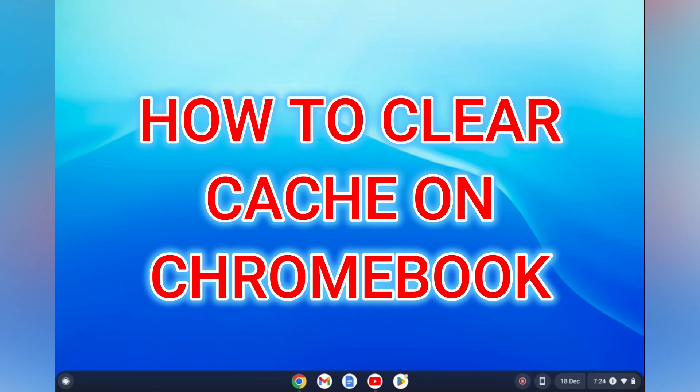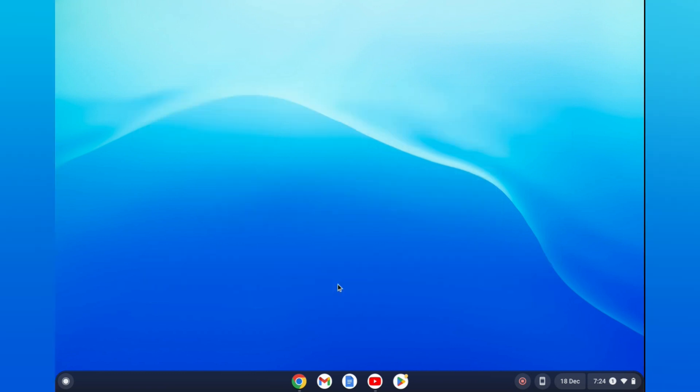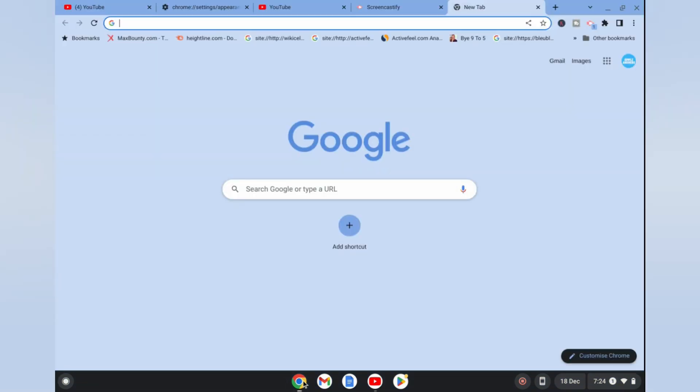Hello, in this video I will be showing you how to clear cache on Chromebook. The first thing you need to do is go into Google Chrome. From here you are going to tap on the three dots in the top right hand corner.